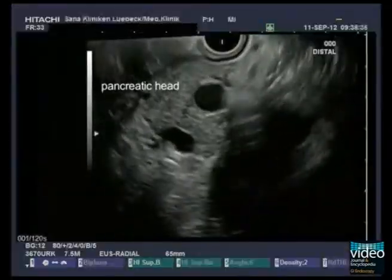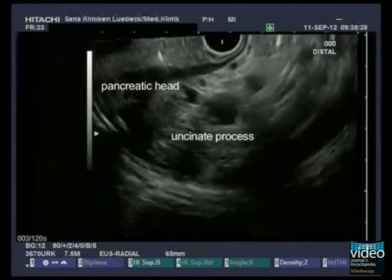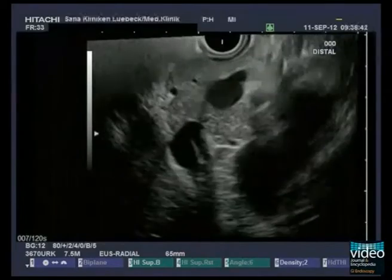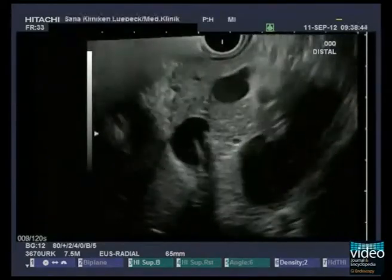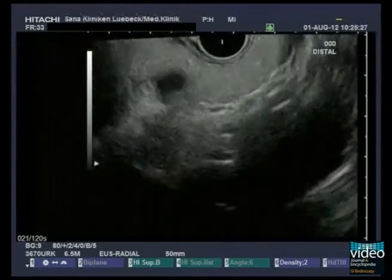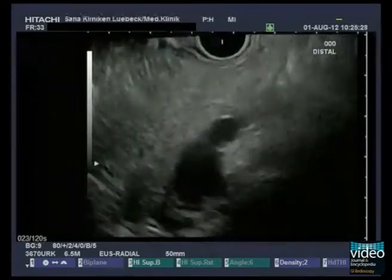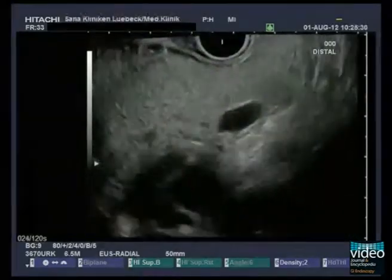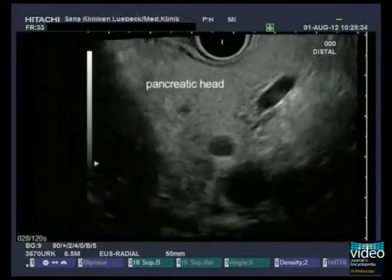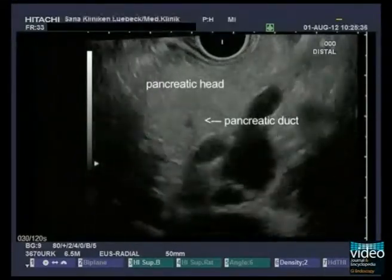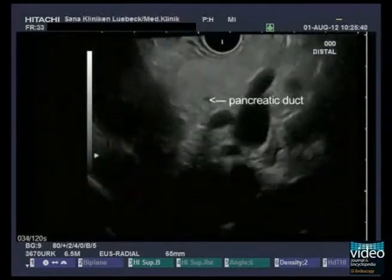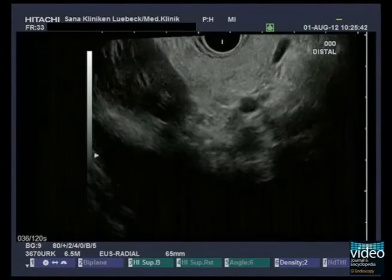Parts of the pancreatic head and of the uncinate process are observable in front of and behind the confluence respectively. If the transducer is now turned further to the left, laterally to the confluence, the pancreatic head, which encircles the confluence, can be shown. The caudally running pancreatic duct can be seen in cross-section.